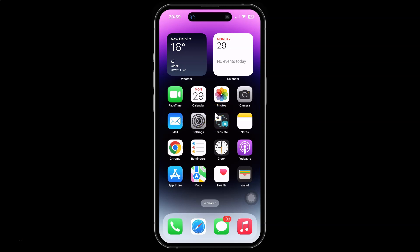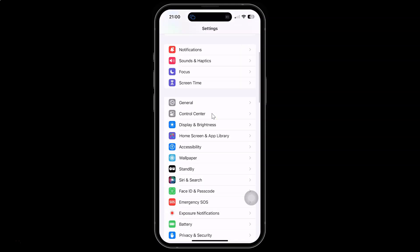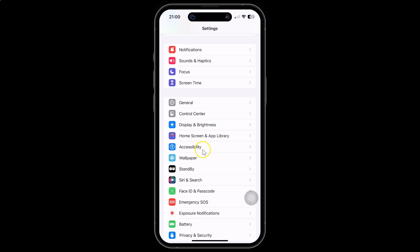First of all, you have to open your settings app. So here is my settings app. Let me tap on it to open it. You can see it's opened and after that you have to scroll down to accessibility and then tap on it.